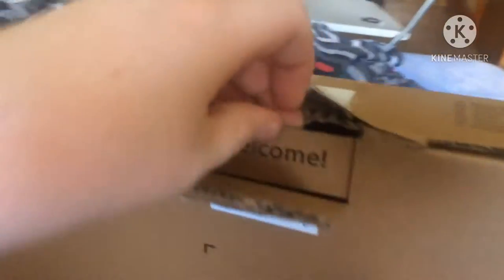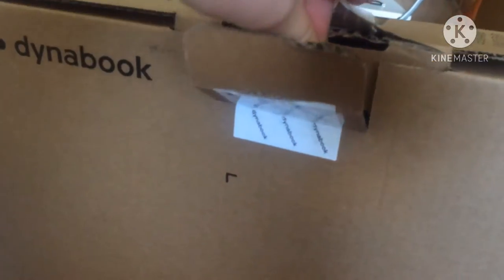So obviously we start from here, and we've got a lovely sign which says welcome. Now the box, quite easy actually.